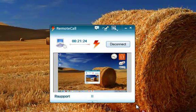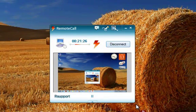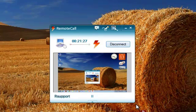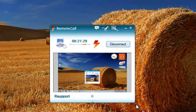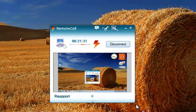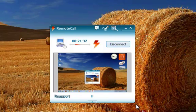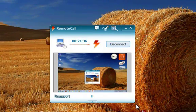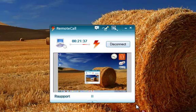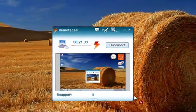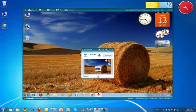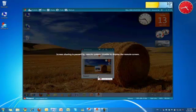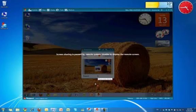By default, the entire remote desktop is shared to the representative. However, if you enable the application sharing feature, the customer can choose to select individual windows to share with the representative instead of sharing their entire desktop. At any time, the customer can click pause to temporarily suspend screen sharing with the representative. When they are ready, they can click play to resume screen sharing.